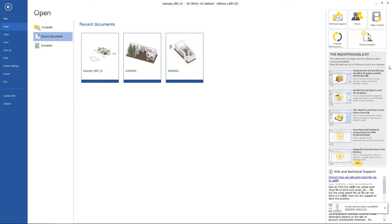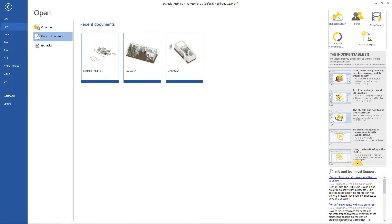Here in the center are available the indispensable videos to watch to acquire the fundamental skills to work with the program, while at the bottom there is the information and assistance section, in which forum discussions are proposed as well as some important communications such as releases of new software versions and updates.